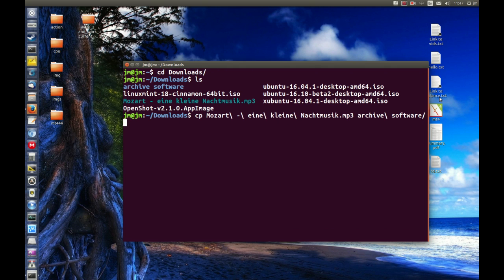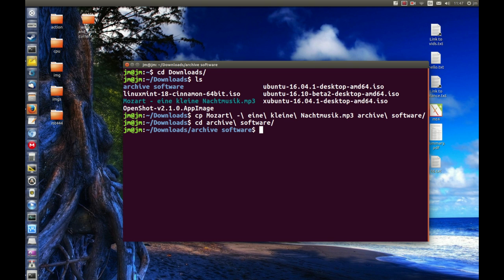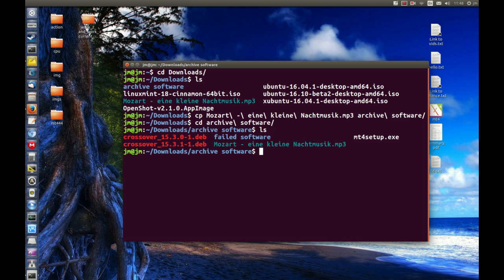Let's hit enter and see what happens. We don't see much, but let's confirm that. Let's navigate to the archive directory. Great. And let's list what's in there - and there it is.